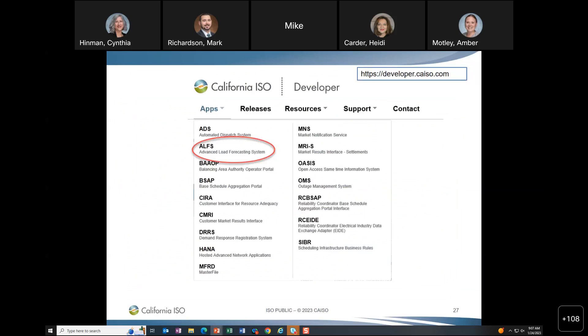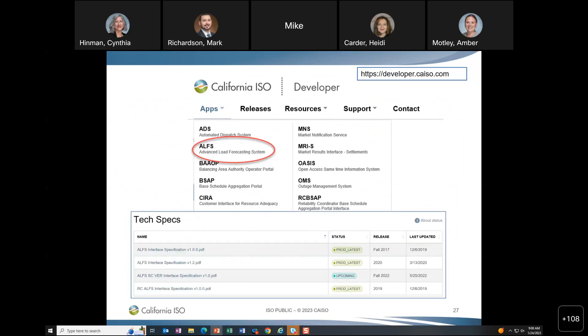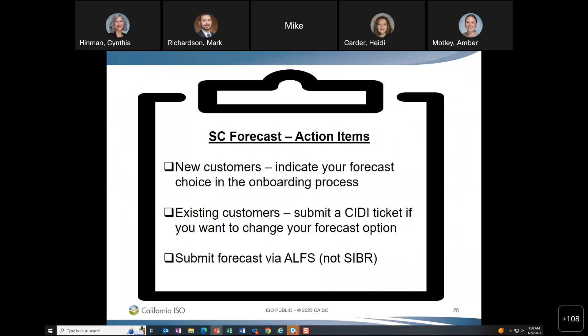For the API information, visit the developer site and select ALFS to find the technical specs. Action items: new customers indicate forecast choice during onboarding; existing customers submit a CIT ticket to change; once set up, submit forecasts via ALFS and not in cyber.